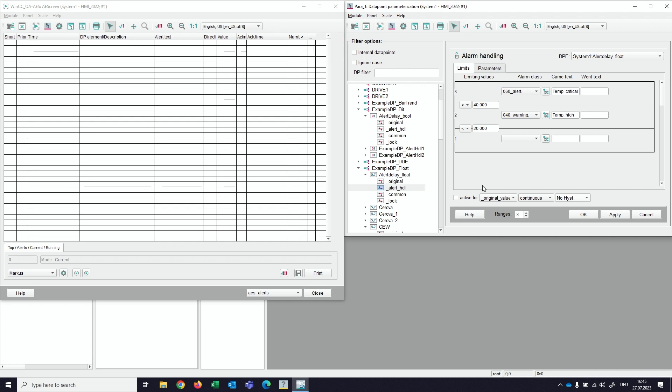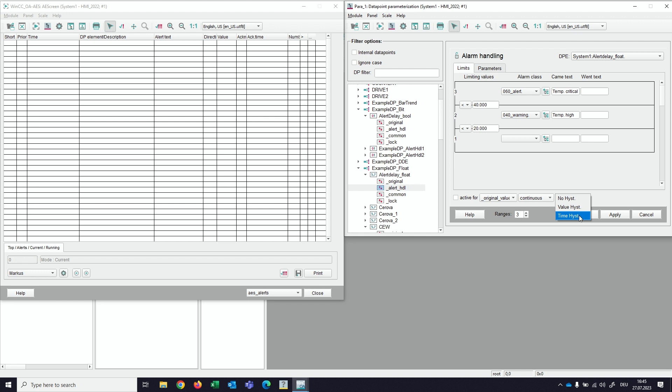As you can see, the default setting for the alert handler does not show any delay, but we can now select the new combo box, not only value hysteresis but the new feature timely hysteresis.